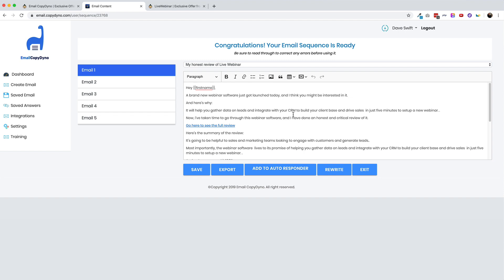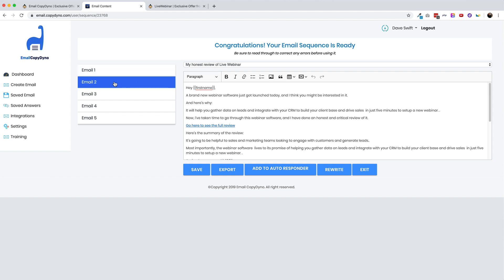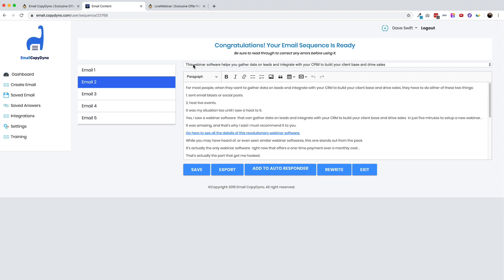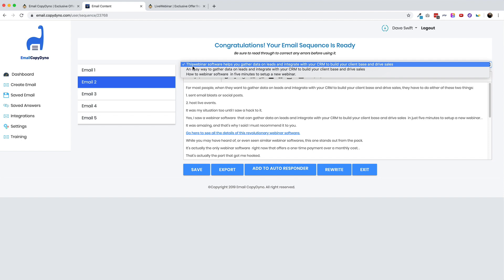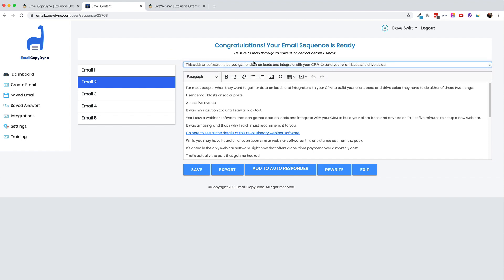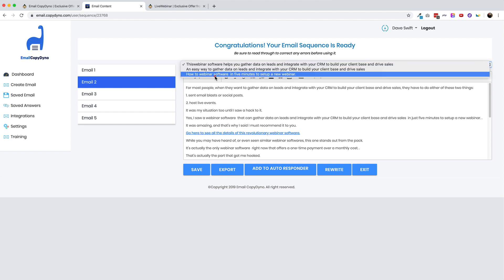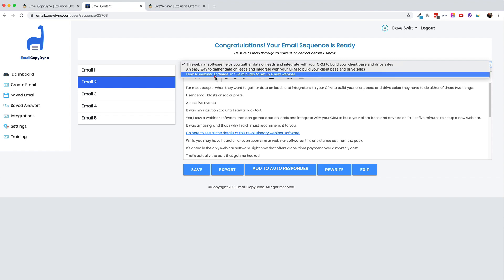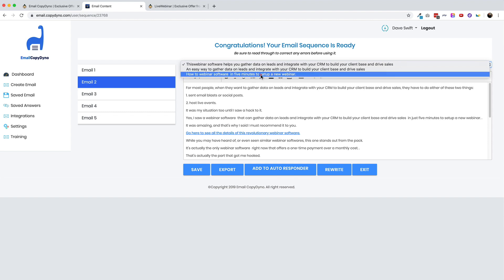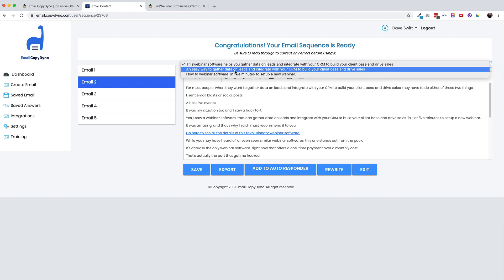All right. So just like that, a full five email sequence was created about live webinar. You can see the subject line for the first one is my honest review of live webinar. That would actually fit very much with the tone that I would send out in an email. Let's see what this one says. Ooh, this one looks a little bit funky. There's some spacing issues here and I can't actually edit it. That's strange. I can't add a space in there. So I wonder if that is something I'd have to go back into the questionnaire. It says this webinar software helps you gather data. I mean, this is really long for a subject line. I definitely would not use that. Subject lines, you know, you can really only see the first four or five words on your phone. So I would definitely keep it more short than that.